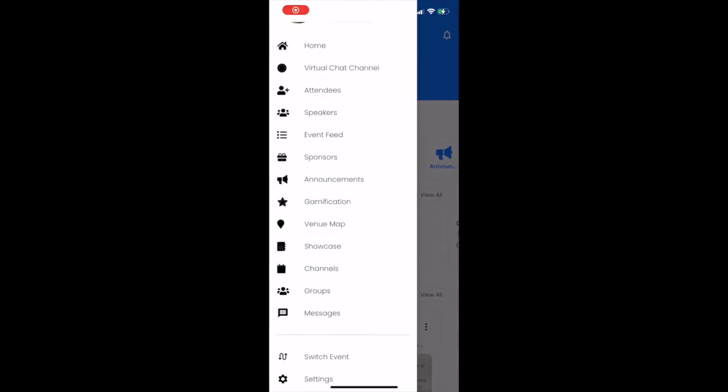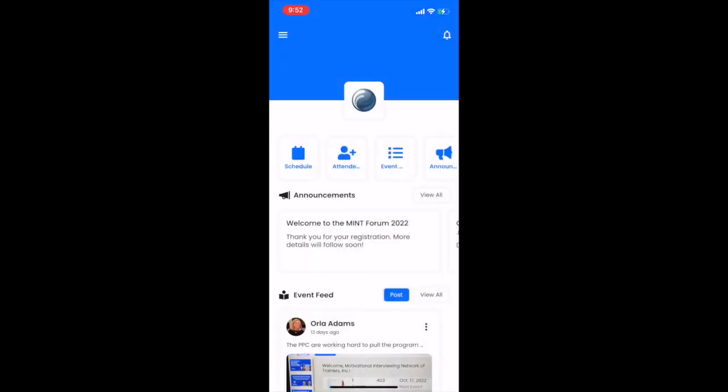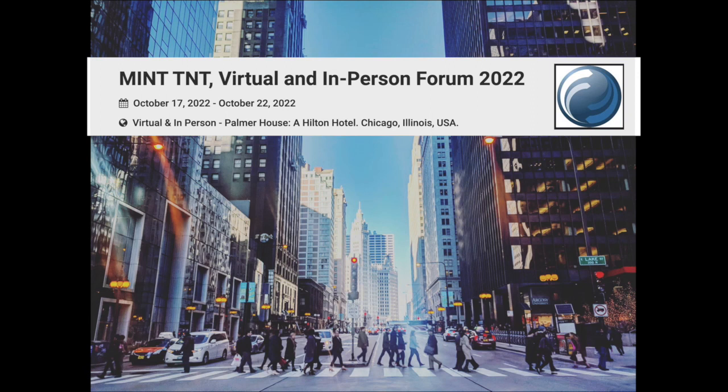That's a quick run-through of the basics of using the Pheedloop Go mobile app. We hope to see you interacting in the event feed and in the session chat soon!